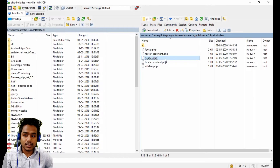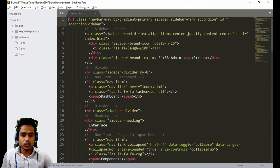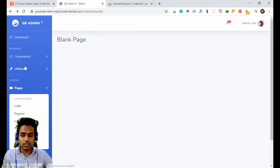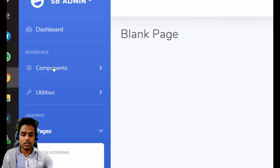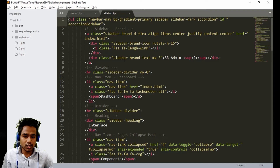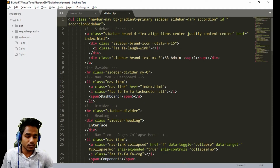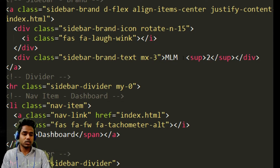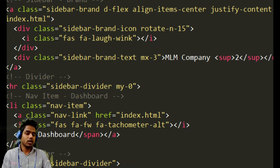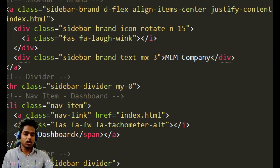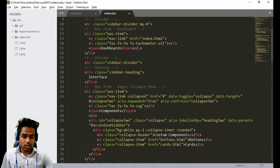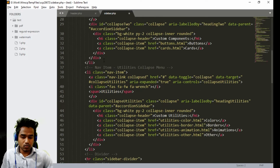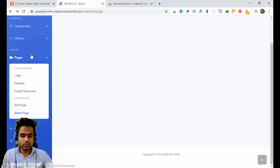Open the sidebar.php file and just remove all the extra things. As you can see, we have extra things here — just remove them. For the company name, you can put any company name. I am just putting MLM company. You can make it your own. I'm removing some things but you can keep them if you want. The dashboard interface is done.